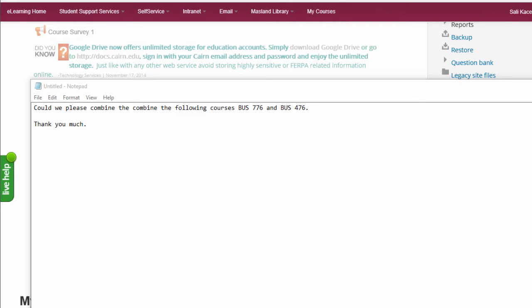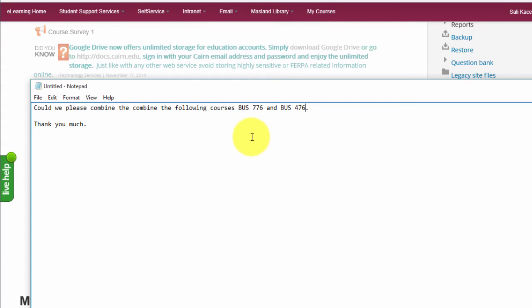In this brief video I'm going to demonstrate how to create a meta course, basically linked courses in Moodle. At times you'll have requests very similar to this where you want two separate courses linked together, or it could be two separate sessions of the same course where the faculty wants to make one the main course and then enroll the students from the second course into that main one.